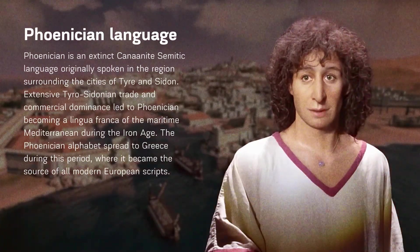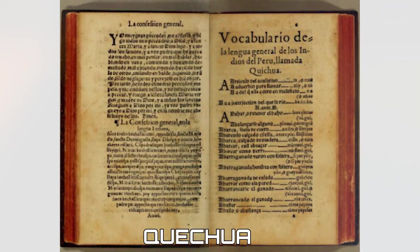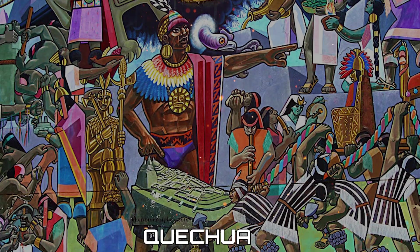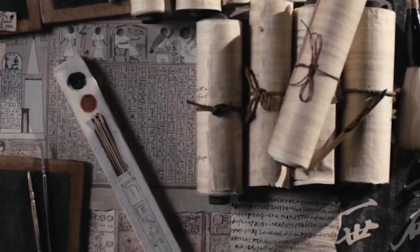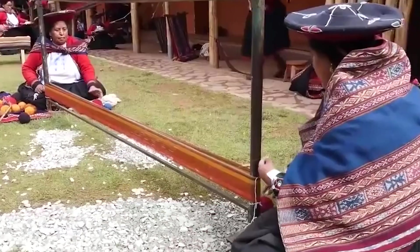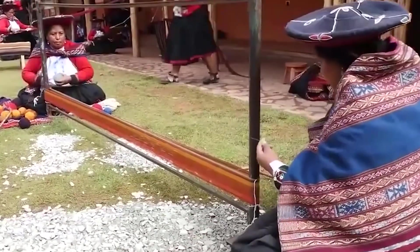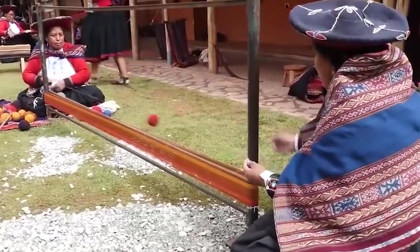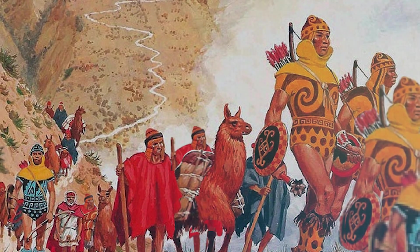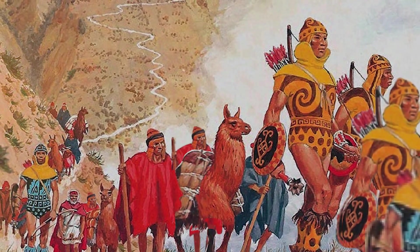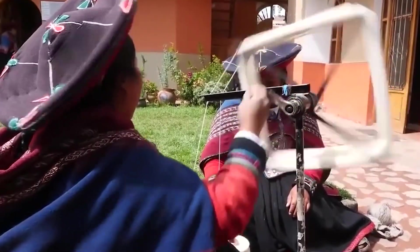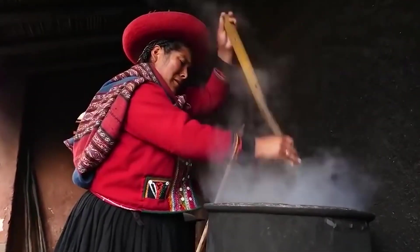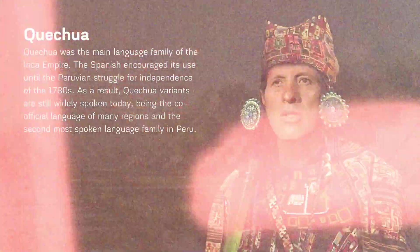This is Quechua, the main language of the Inca Empire. With its many dialects, it survived Spanish colonialism, persisting through the Peruvian struggle for independence and is still spoken today. Its resilience in the face of colonization makes it a vital linguistic heritage in Andean communities.